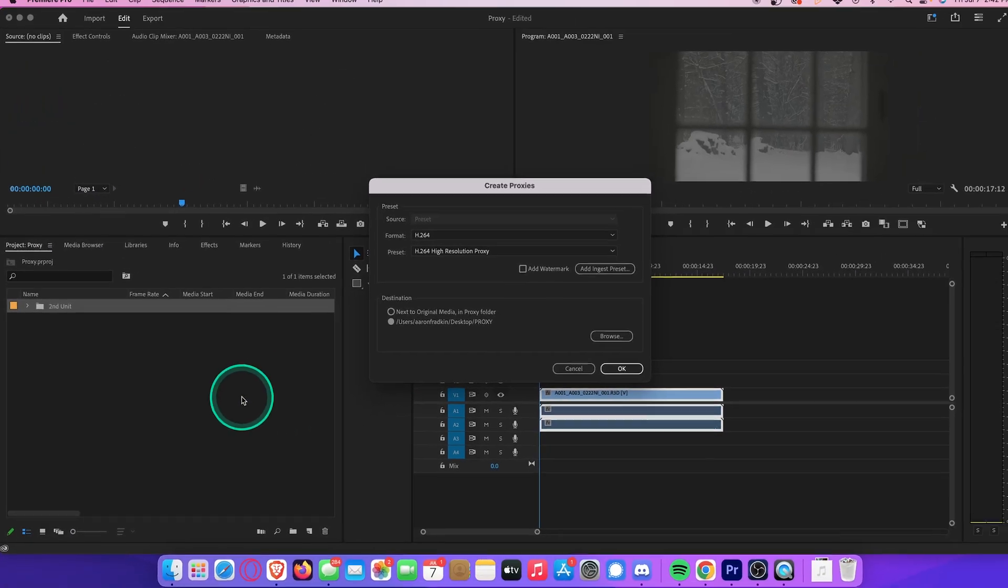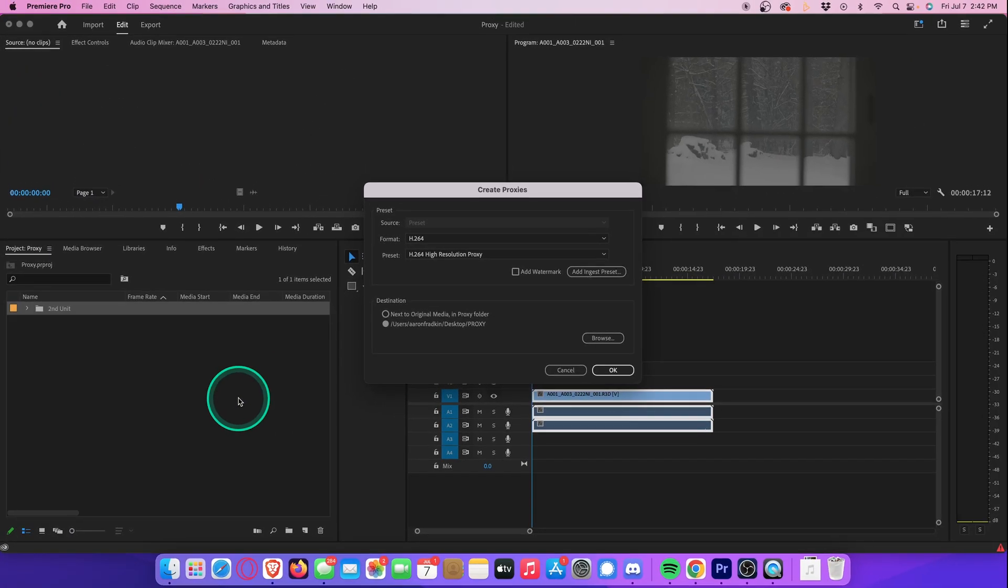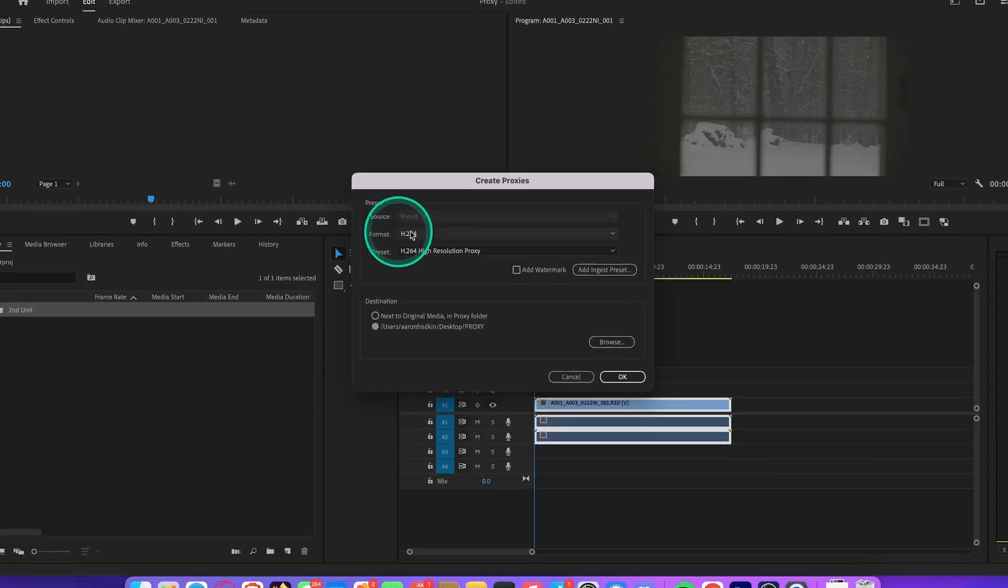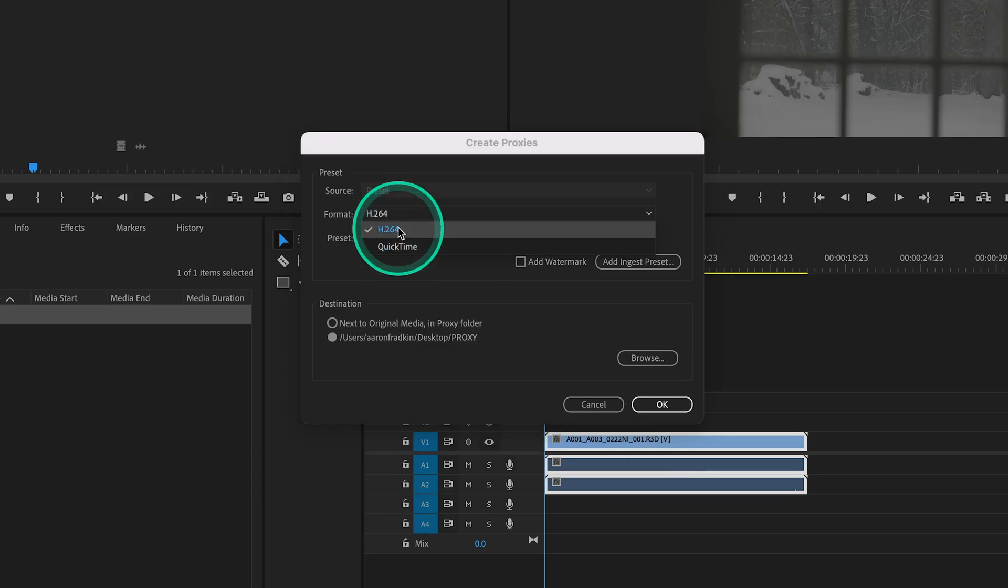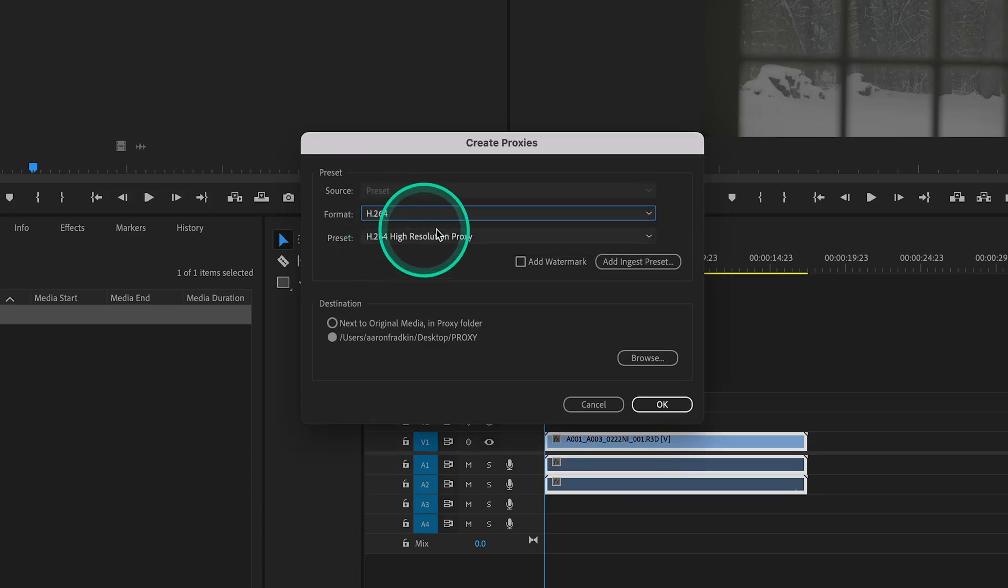Here we can select the format we want the proxies to be. You can do QuickTime, but I suggest H.264, only because I find it runs a lot faster and smoother, and they're usually smaller in size.